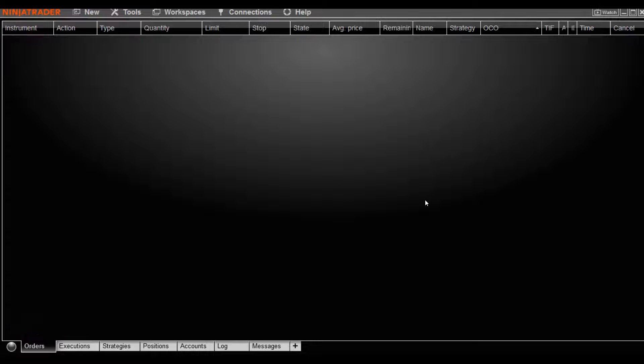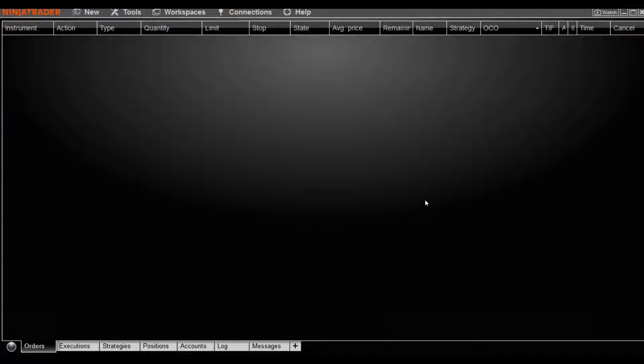Hey traders, Richard here from NinjaTraders with a quick video tutorial on how to customize your NinjaTrader dashboard.